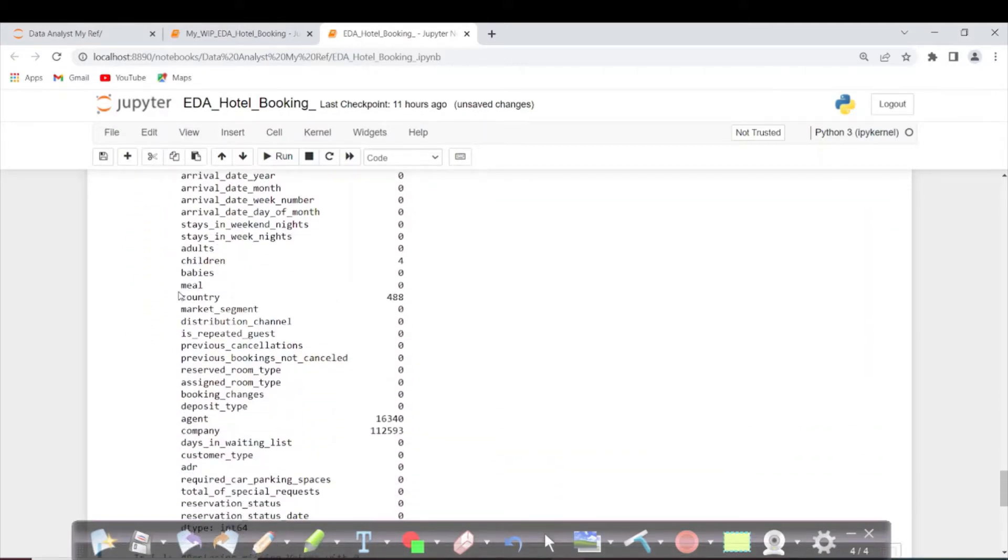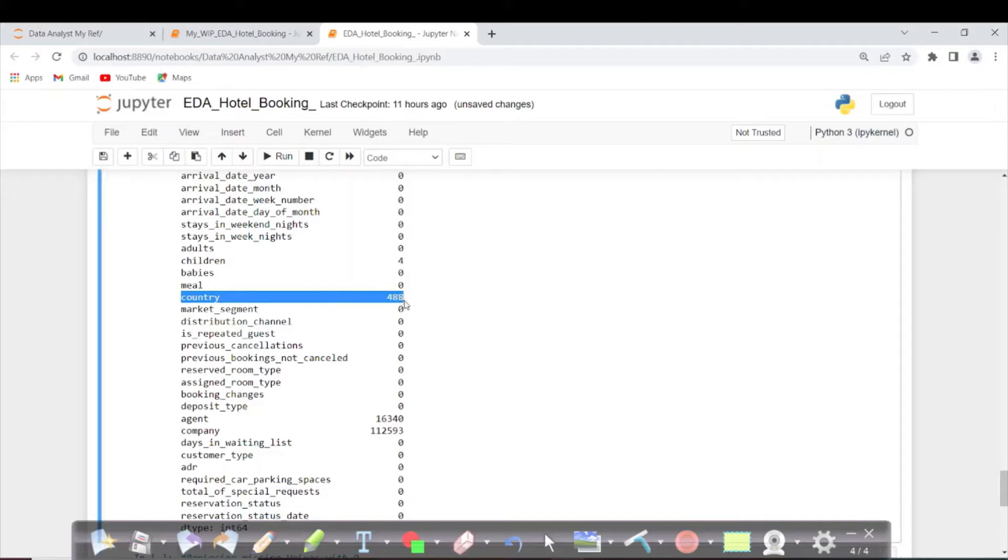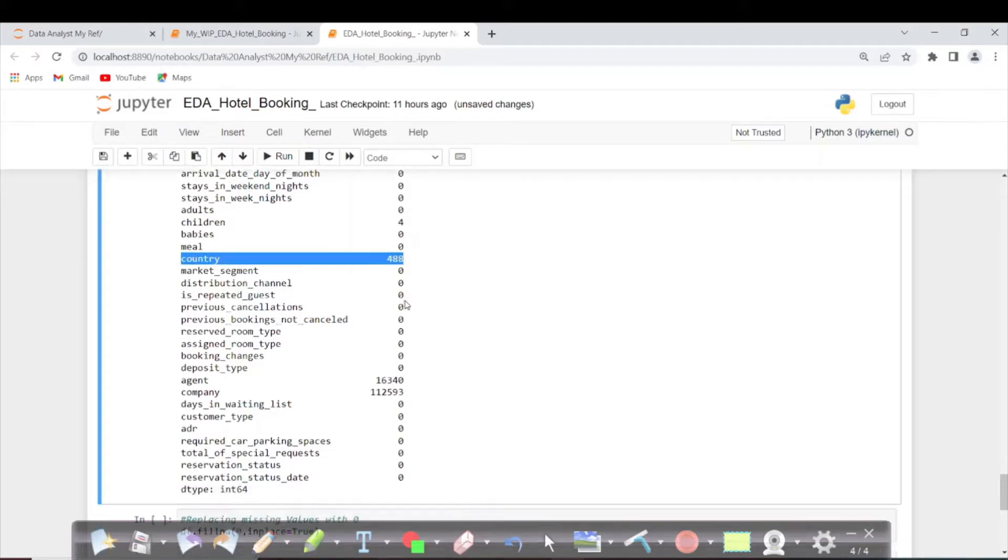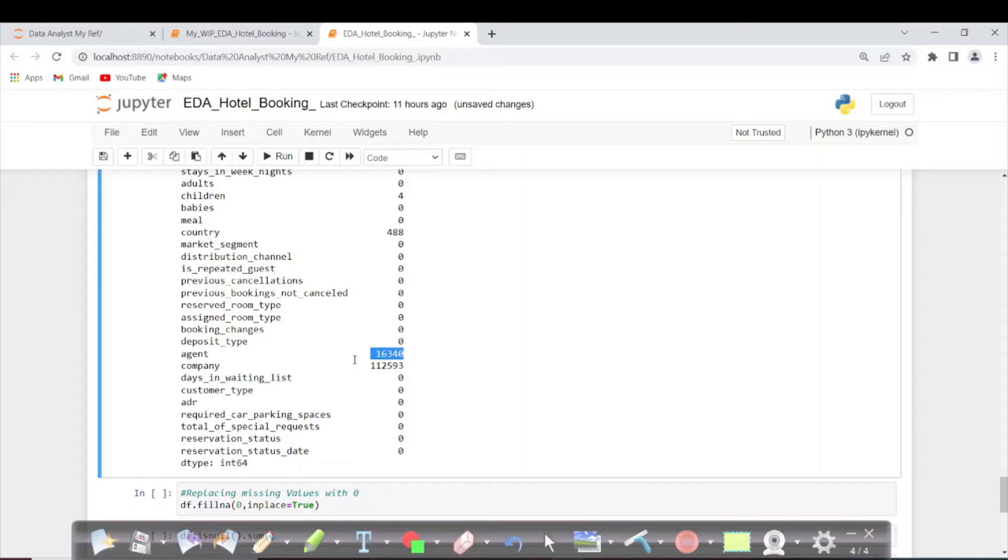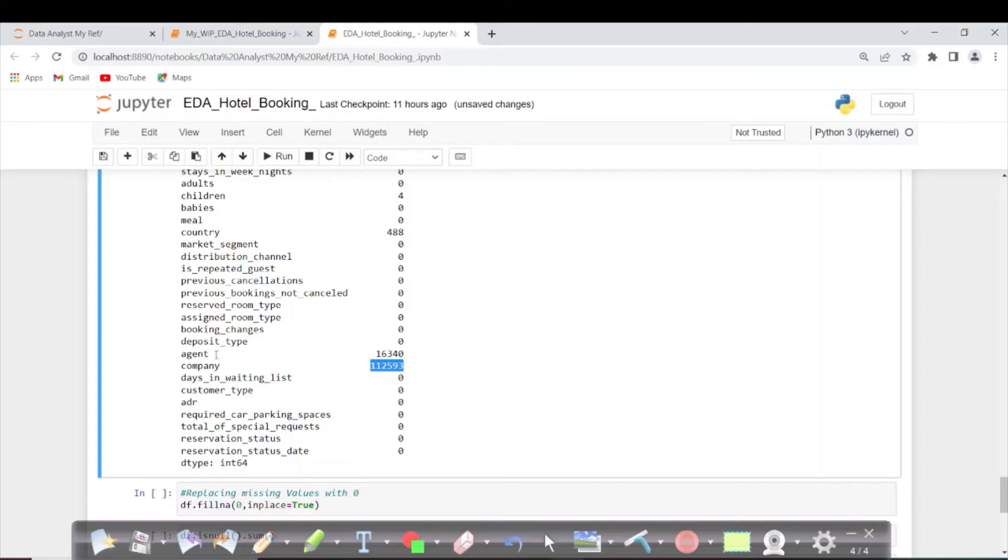As you can see, country has 488 null values, agent has 16,340, and company has the maximum number of null values. If the agent column has null, that probably means the booking was done directly.